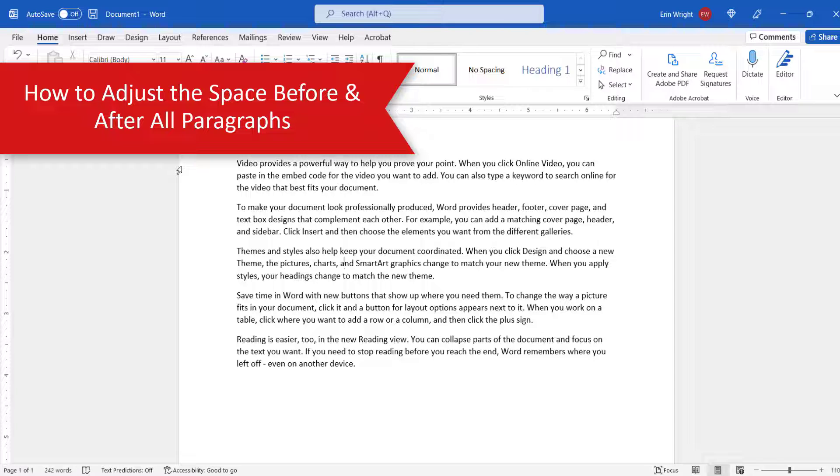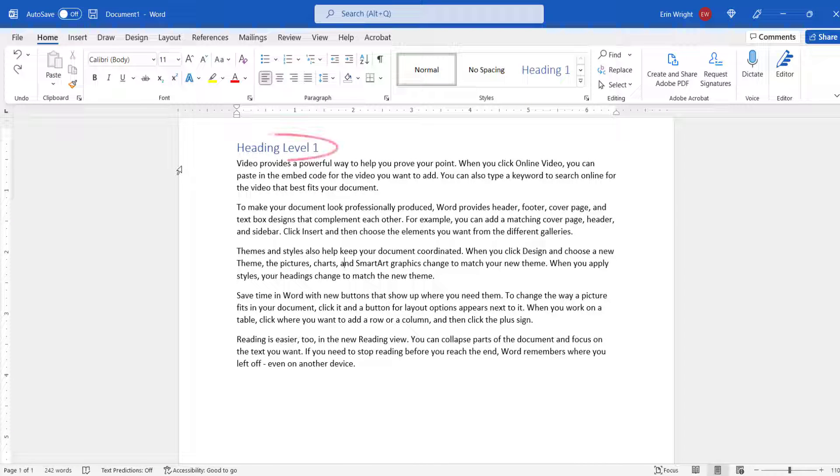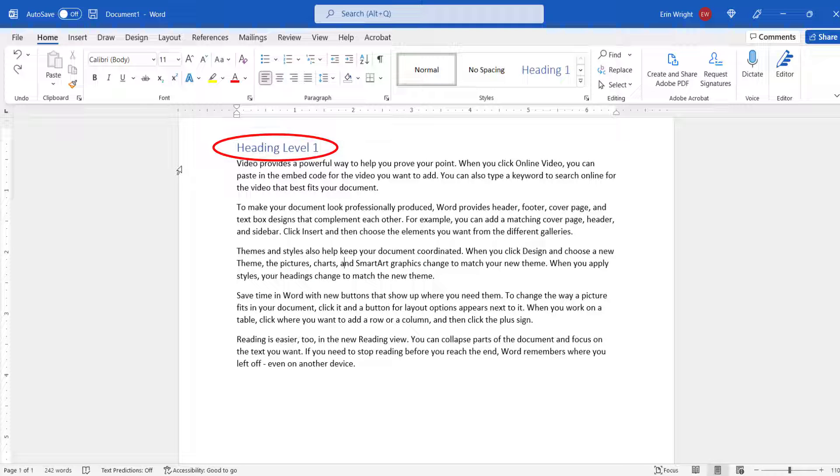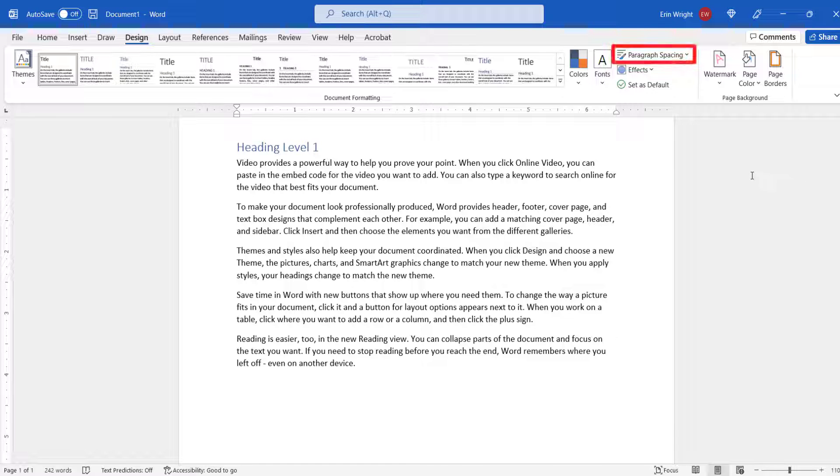Now we are going to adjust the paragraph spacing for the entire document without affecting the spacing for headings. To begin, select the Design tab. And then select the Paragraph Spacing button in the Document Formatting group.